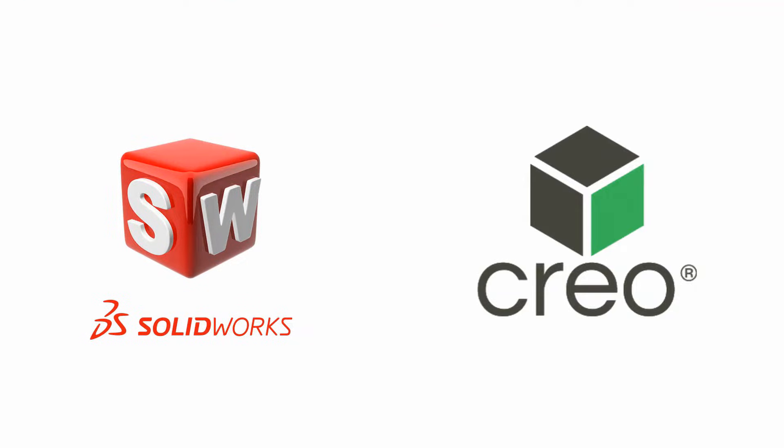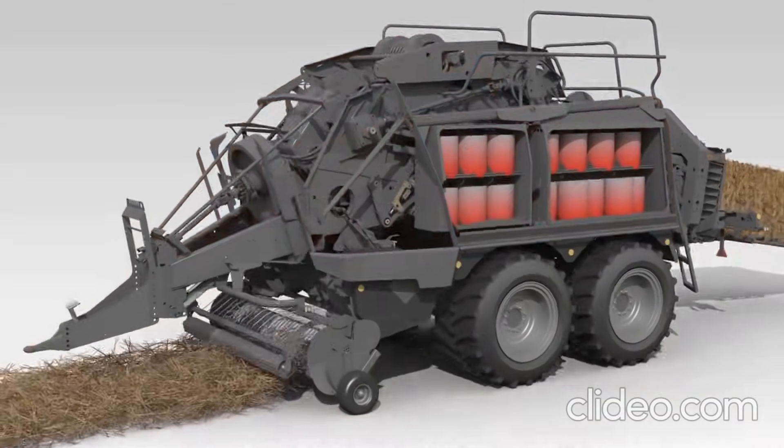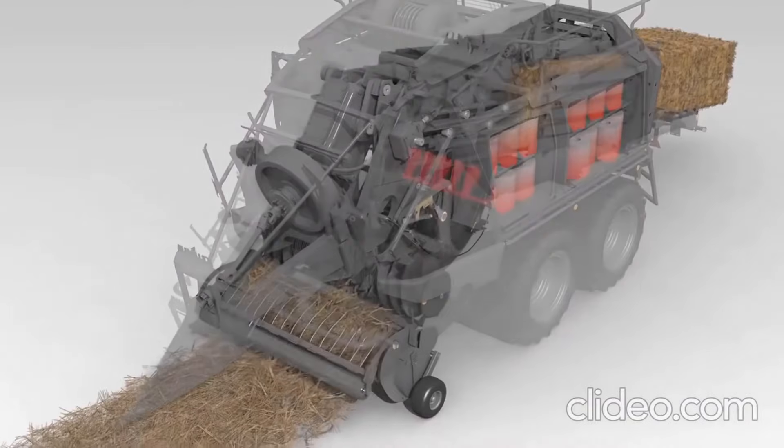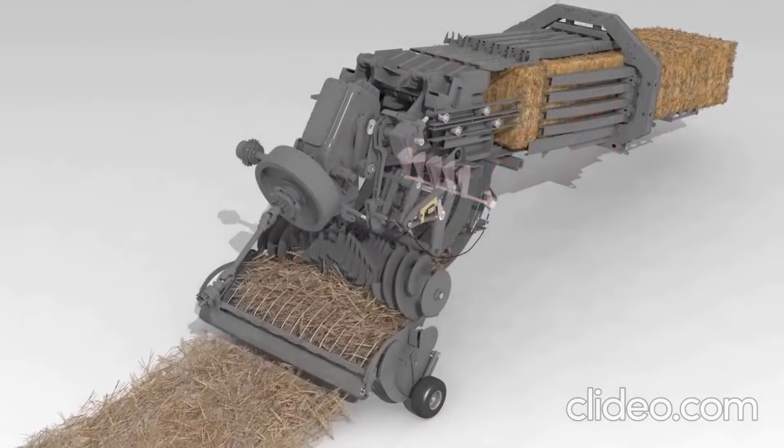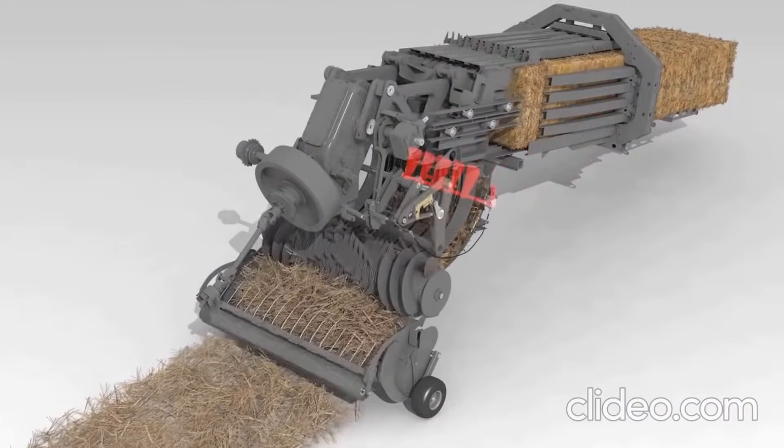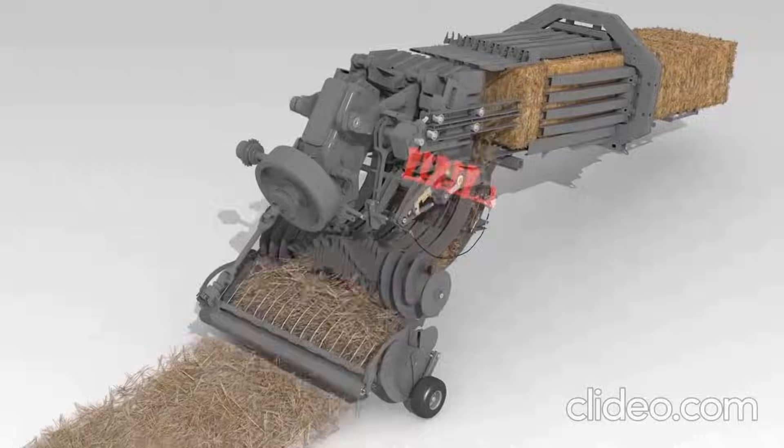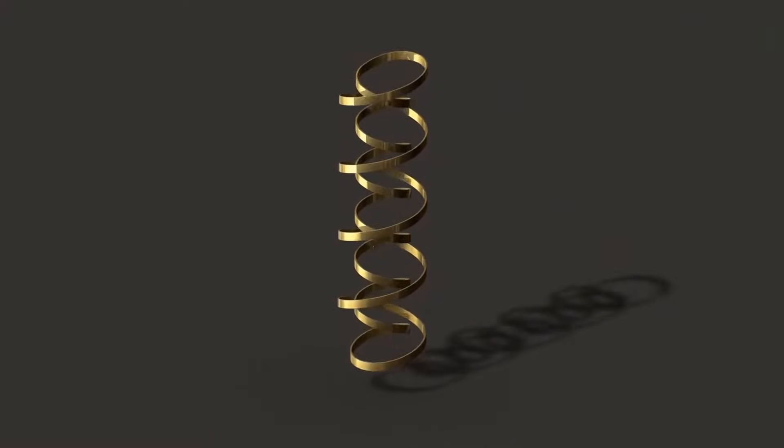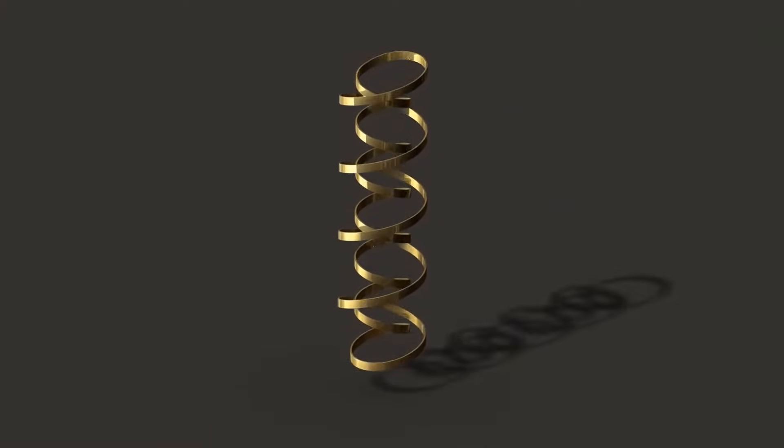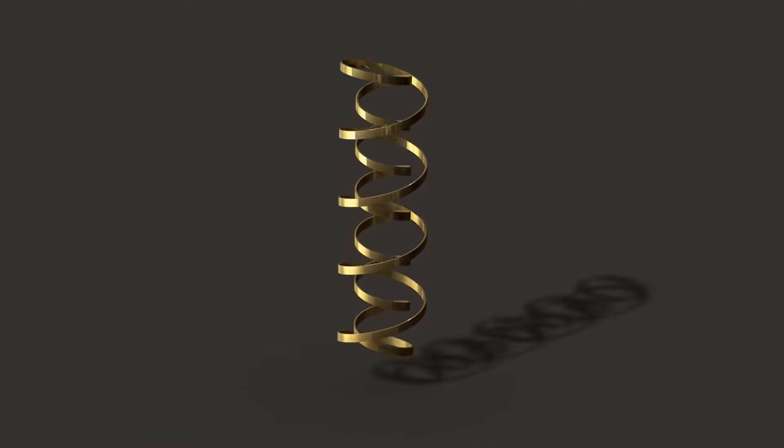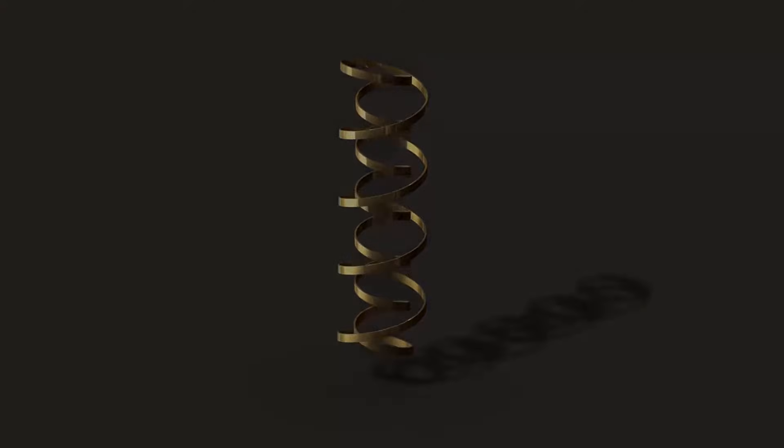SolidWorks and Creo are two prominent examples of these different types of CAD software. They are both known for their impressive functionalities used by many designers and professionals. In this video, we're going to help you compare between the two types of CAD software in order to choose the best one.